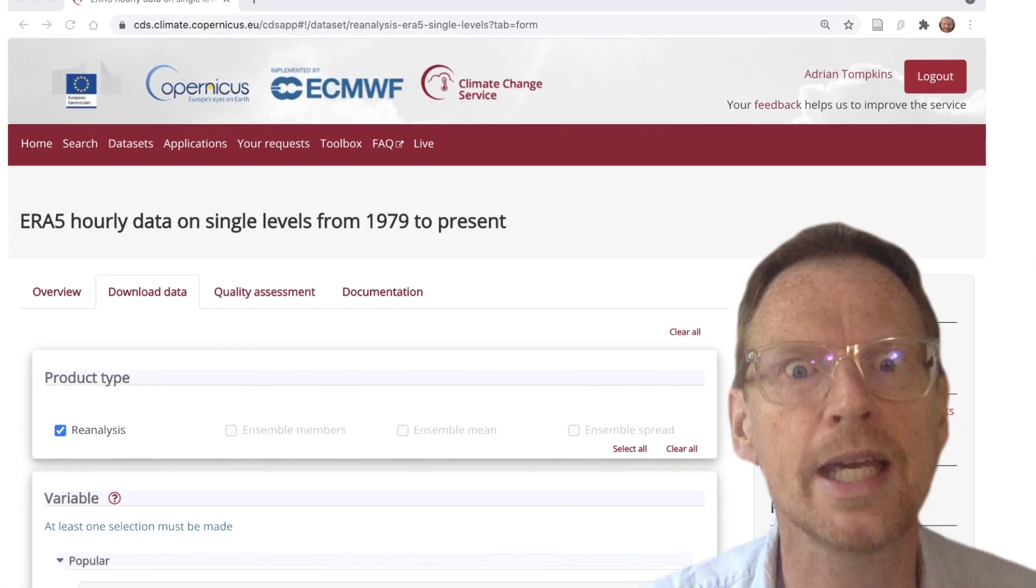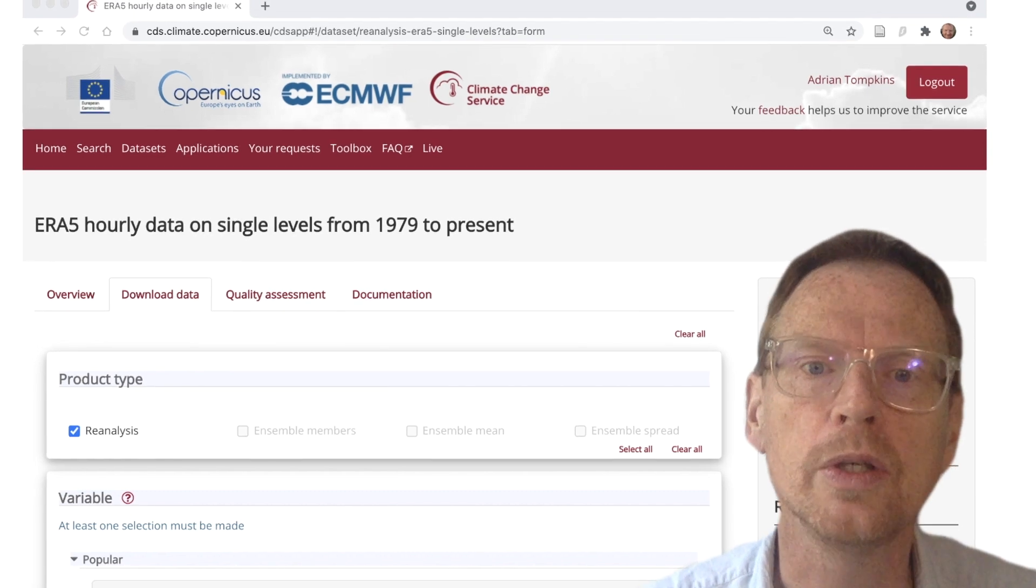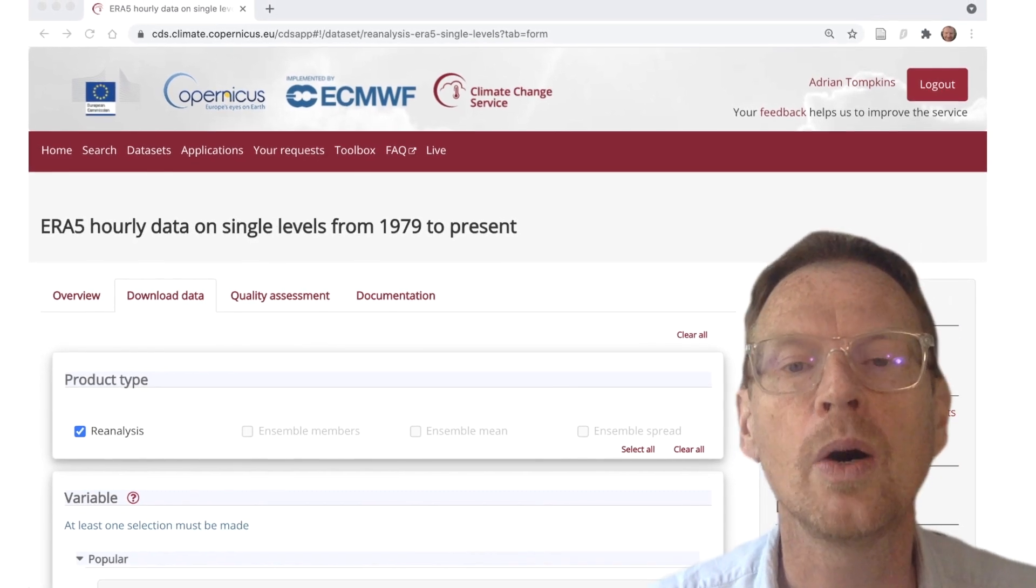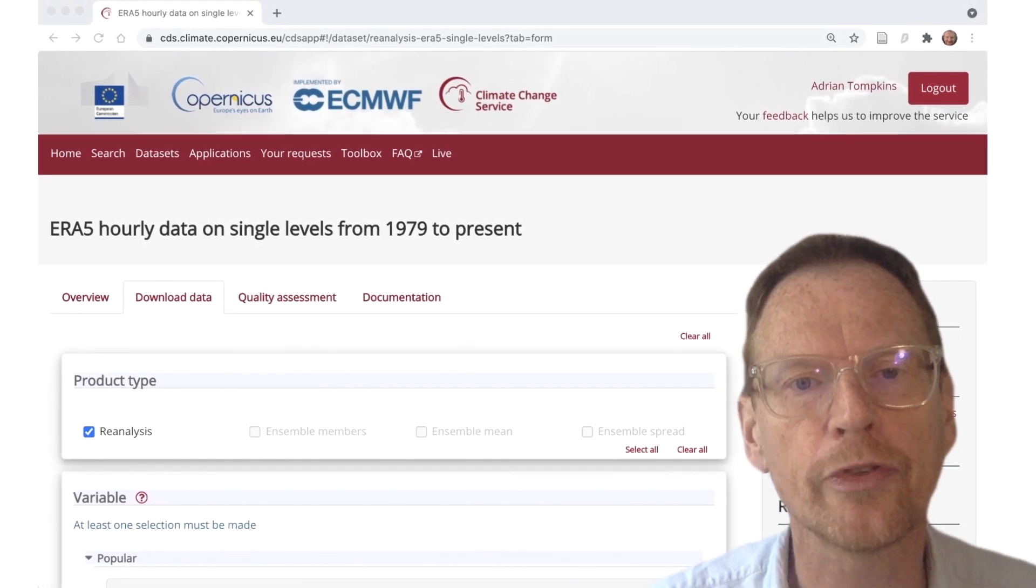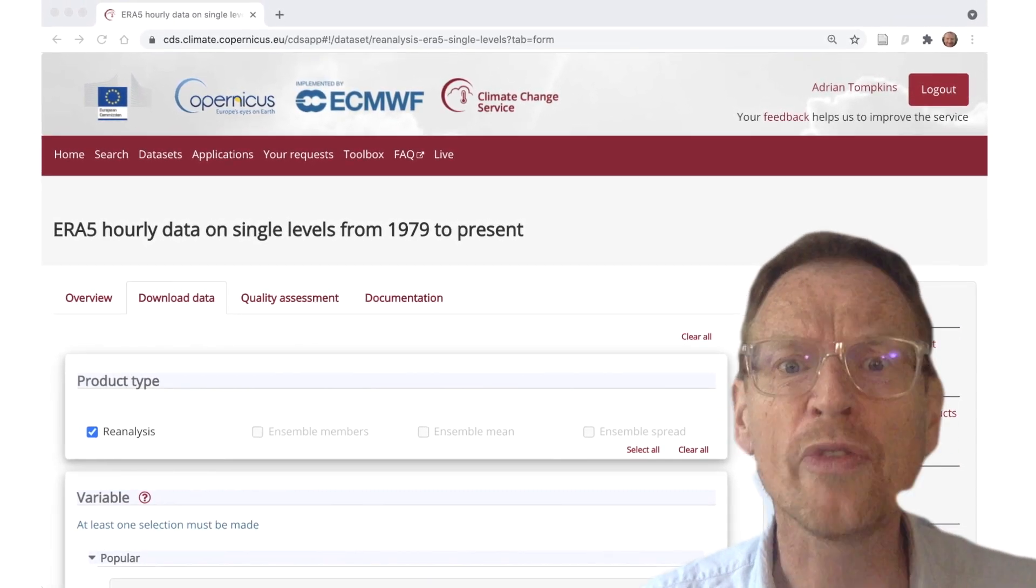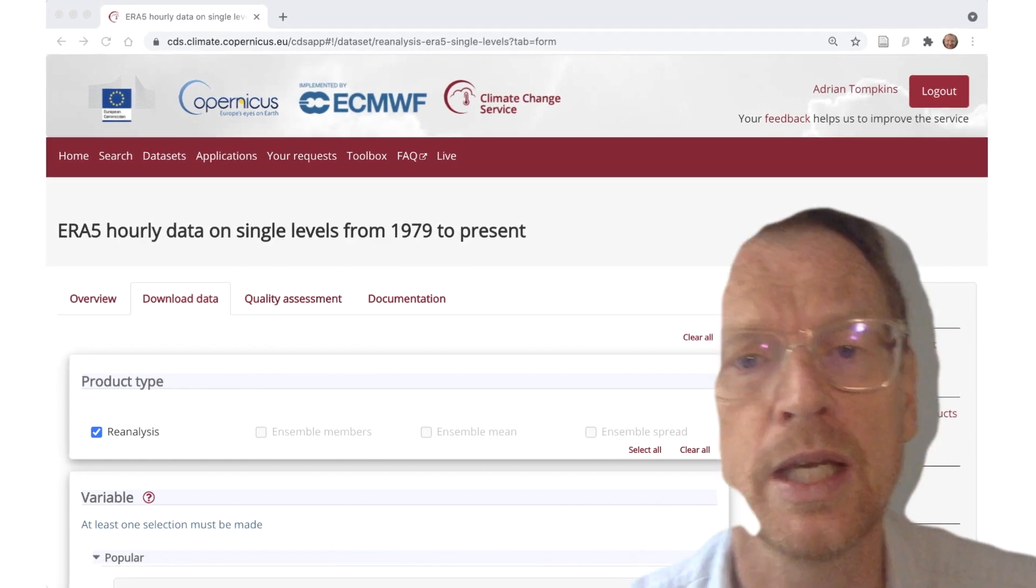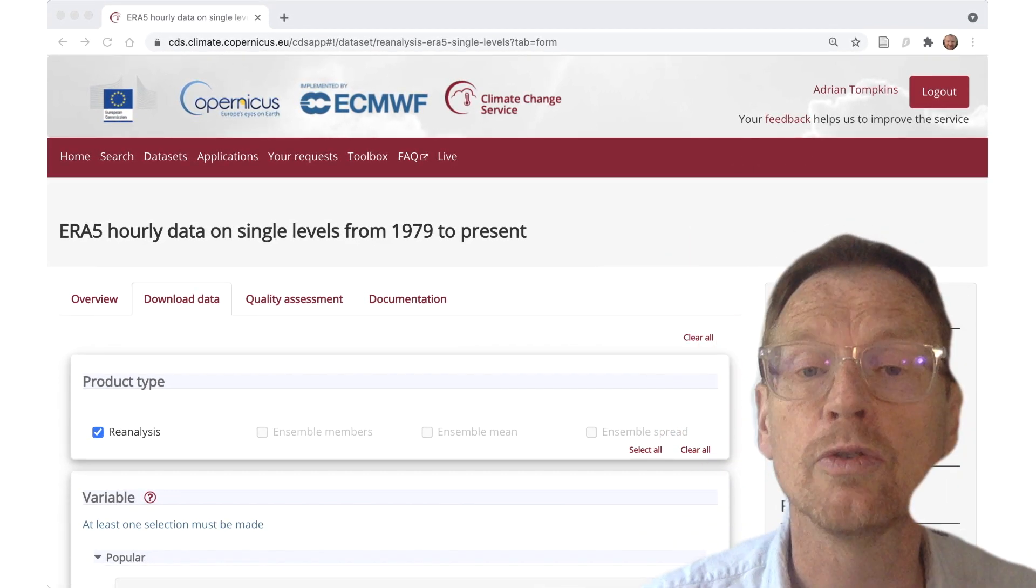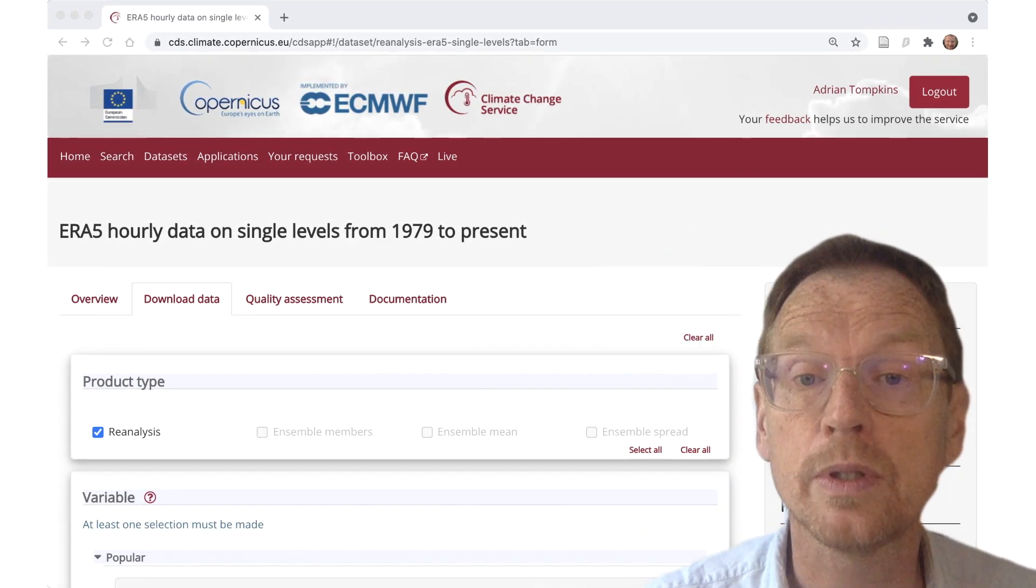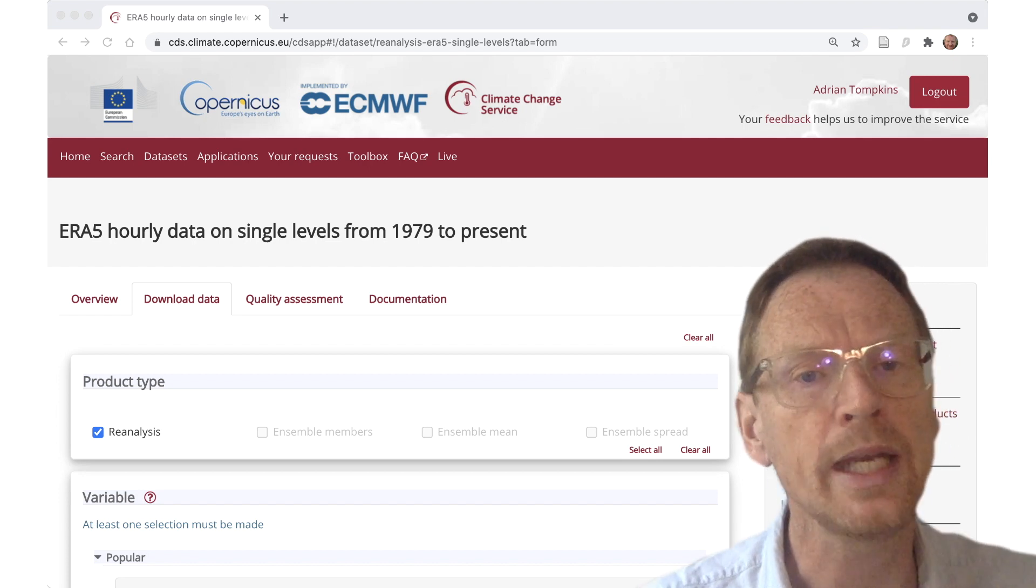So what I'm going to do today is show you where the strength of the API really lies and how we can write simple loops in Python to automate downloads.